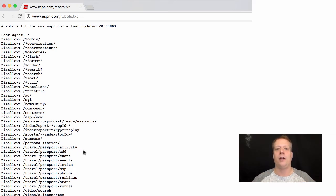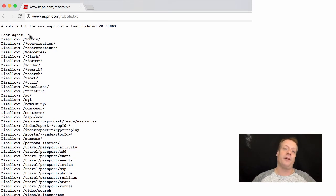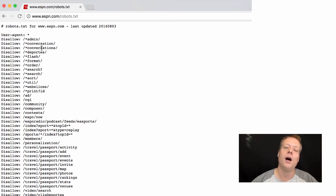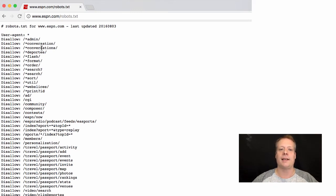A lot of times this is either content that they don't want indexed because it's large media content, or it might be content that's private — like the admin content, which is potentially private. As a result, you're able to control that through this simple robots.txt file with a very simple format. The point here is not to teach you exactly how to fill one out, but to let you know that it exists and it allows you to control your search engine optimization a little bit better.